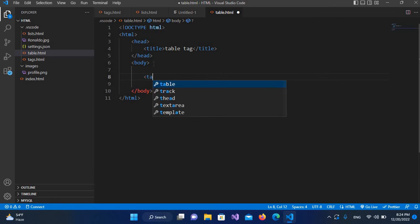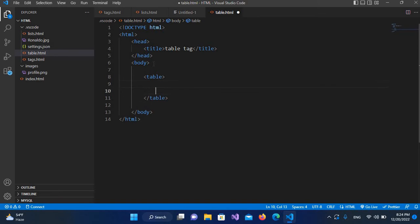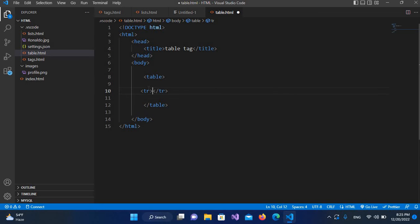Here I'll create a table tag — so 'table' like this. Now we can have rows and columns in this table. Our rows are abbreviated by 'tr' which stands for table rows, and our columns are abbreviated by 'td' which means table data. So let's start — first I will create a 'tr'.